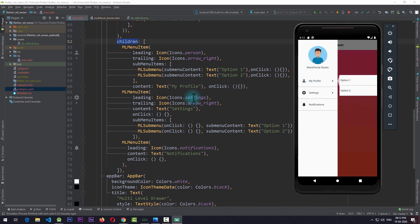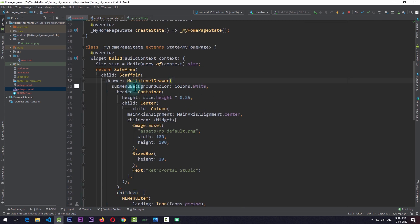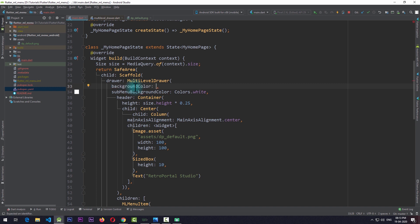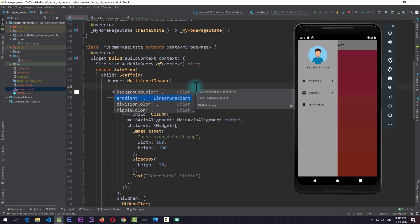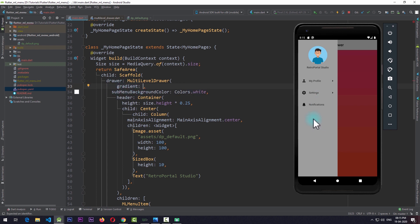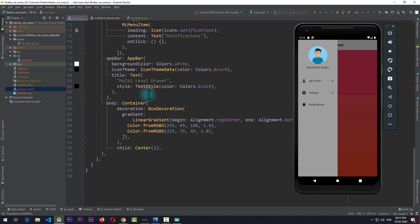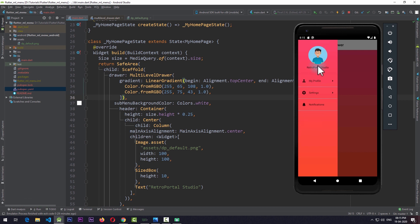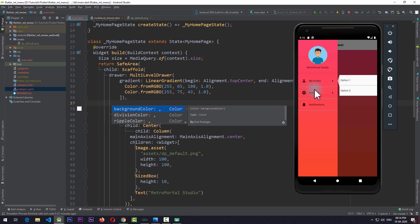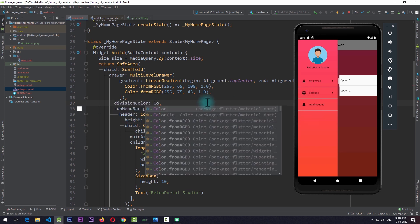At this point we have the basic functionality of a multi-level drawer. This package also gives us a number of other properties. Along with subMenuBackgroundColor, we can change the background color of the main drawer using the backgroundColor property — for example, Colors.grey. I'll remove that and try the gradient property, which lets us pass in a gradient as the background. Copying the existing gradient and adding it to the gradient property of multi-level drawer, you can see the gradient as the background. The sub menu stays white because we set subMenuBackgroundColor to Colors.white. We can also change the divisionColor, which controls the color of the lines between items — setting it to Colors.white makes the dividers white.